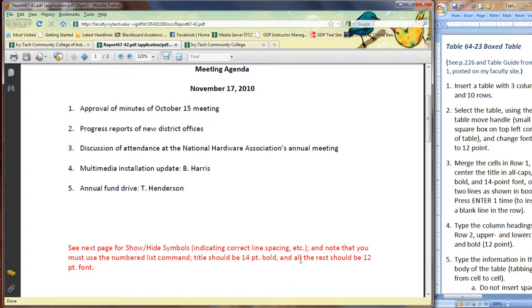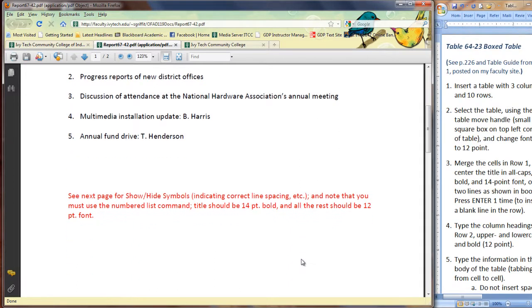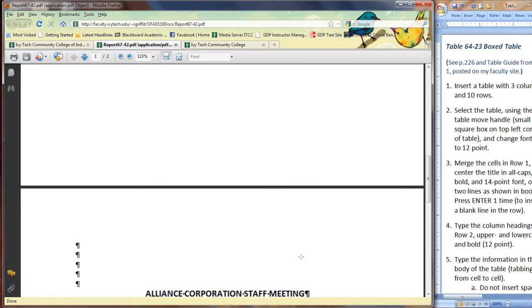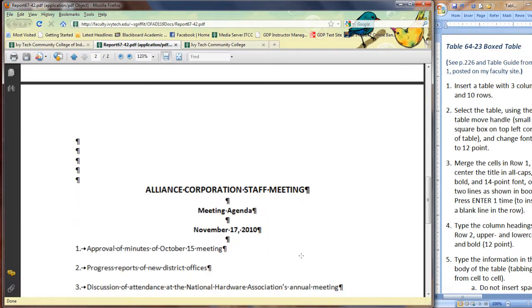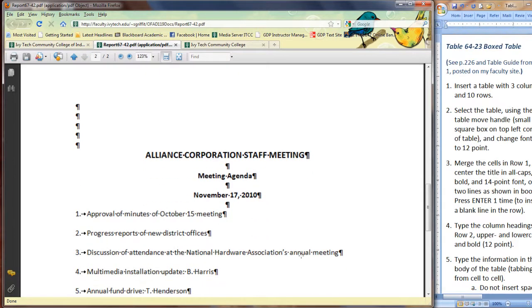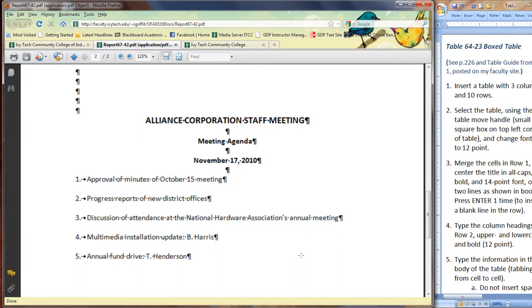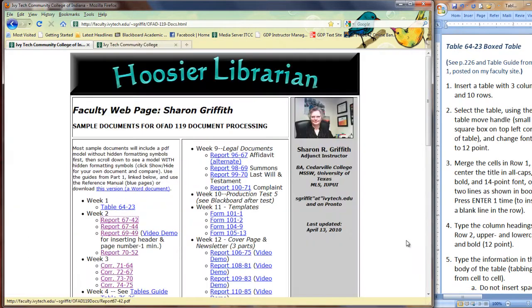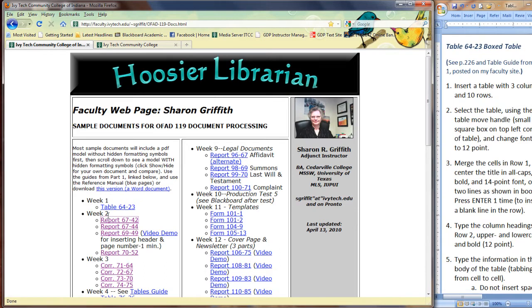But your document should be formatted in a similar way and usually these sample documents will show you on the first page what it looks like without formatting symbols and then if you turn on Show Hide what your document would look like with the formatting symbols showing on the second page. So, use this as a resource. Check your work using the sample documents and use the video demonstrations as needed.